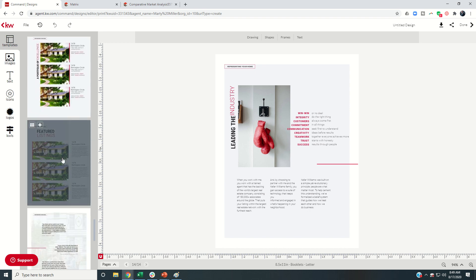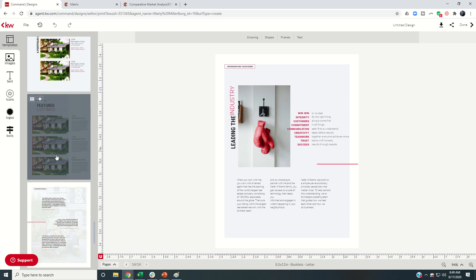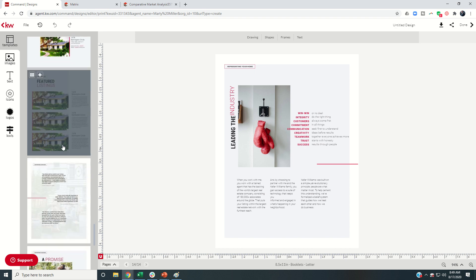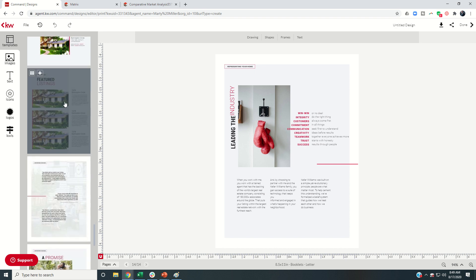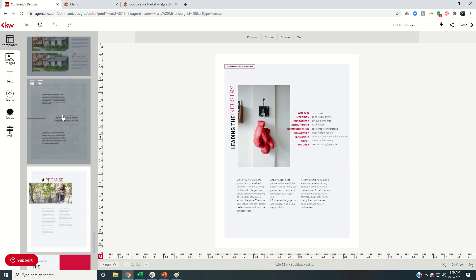Same with featured listings. This is something that I want to create per listing packet. The pre-listing packet, I want to be universal. So I'm going to skip this page as well.